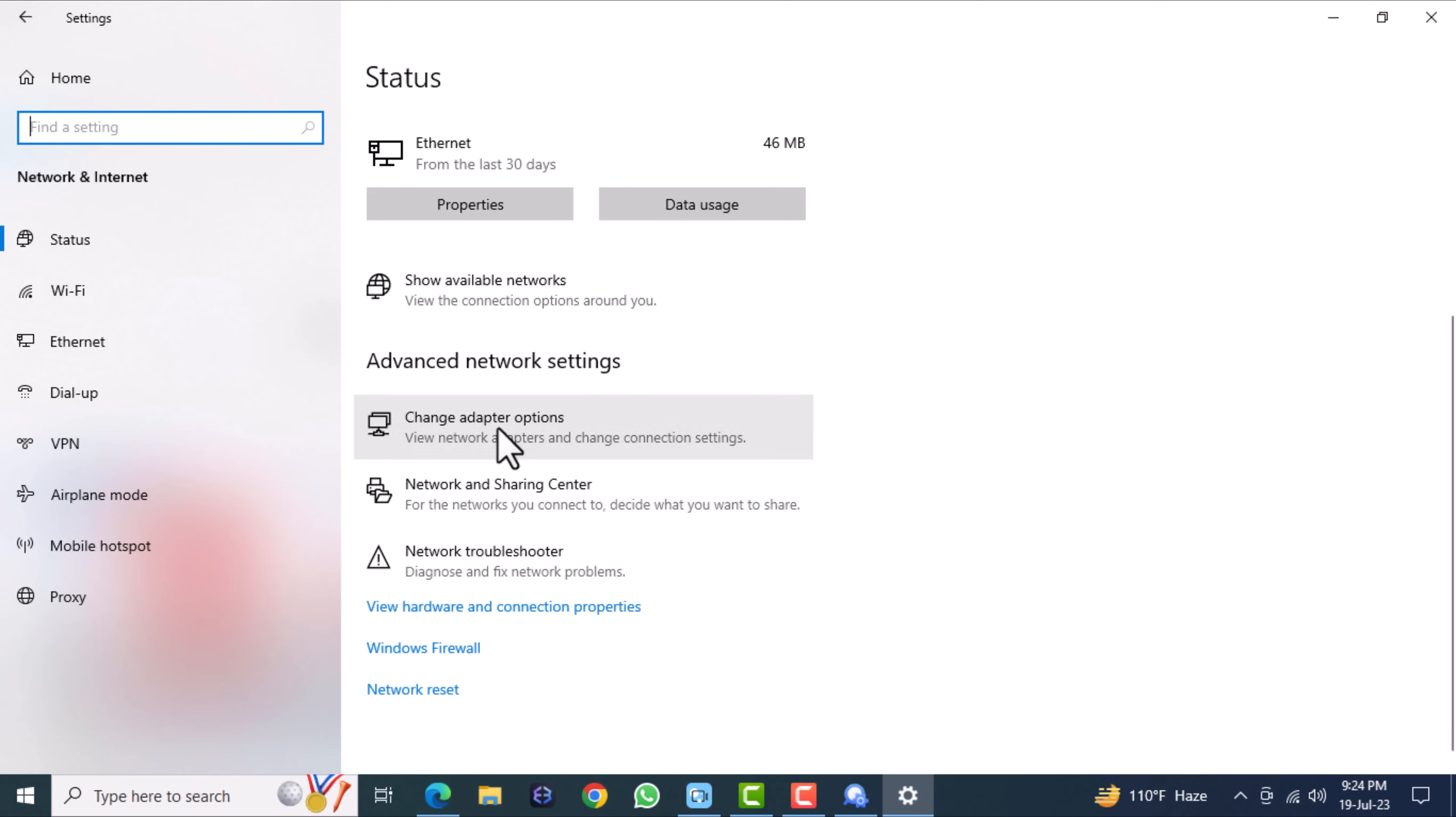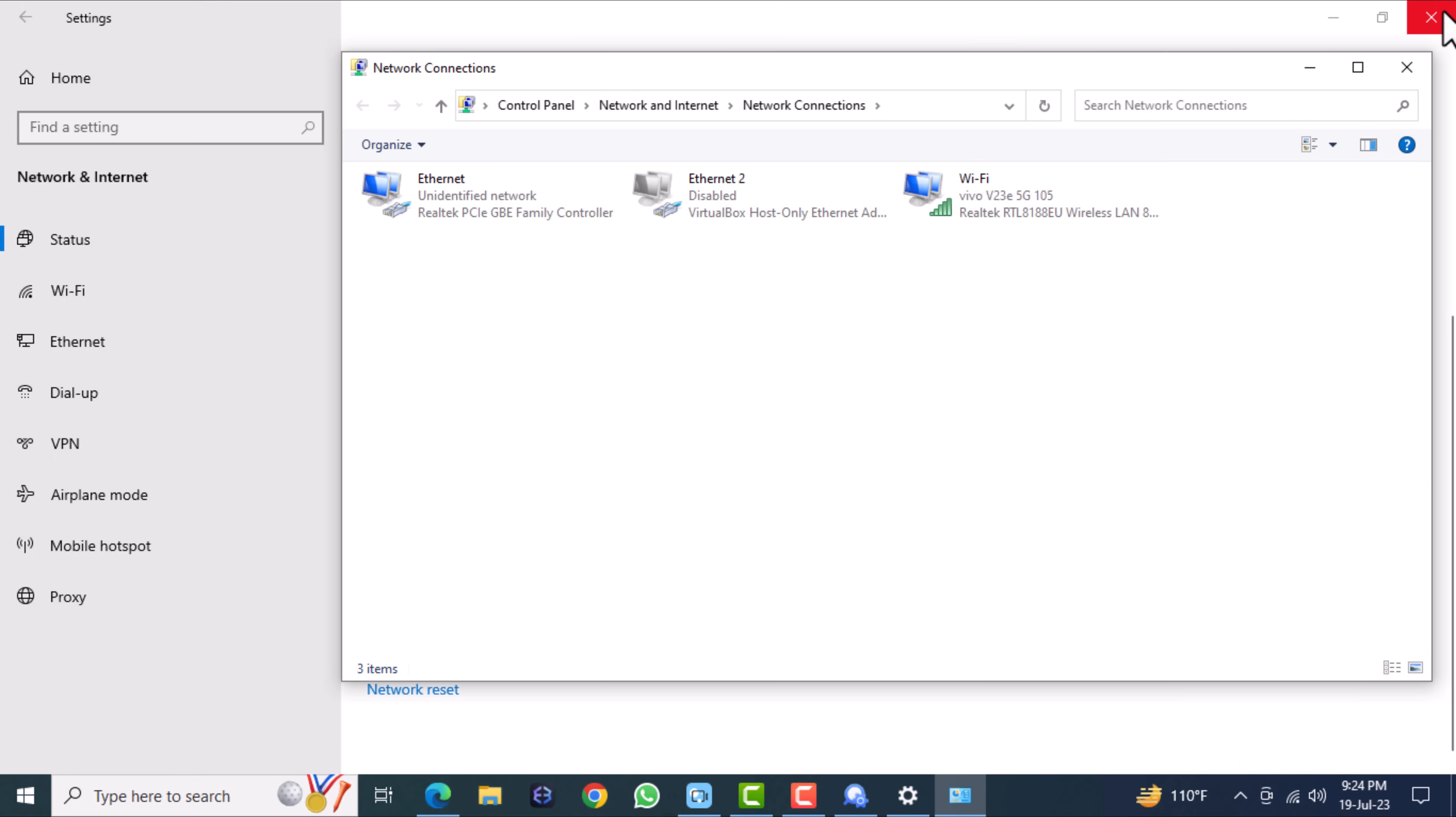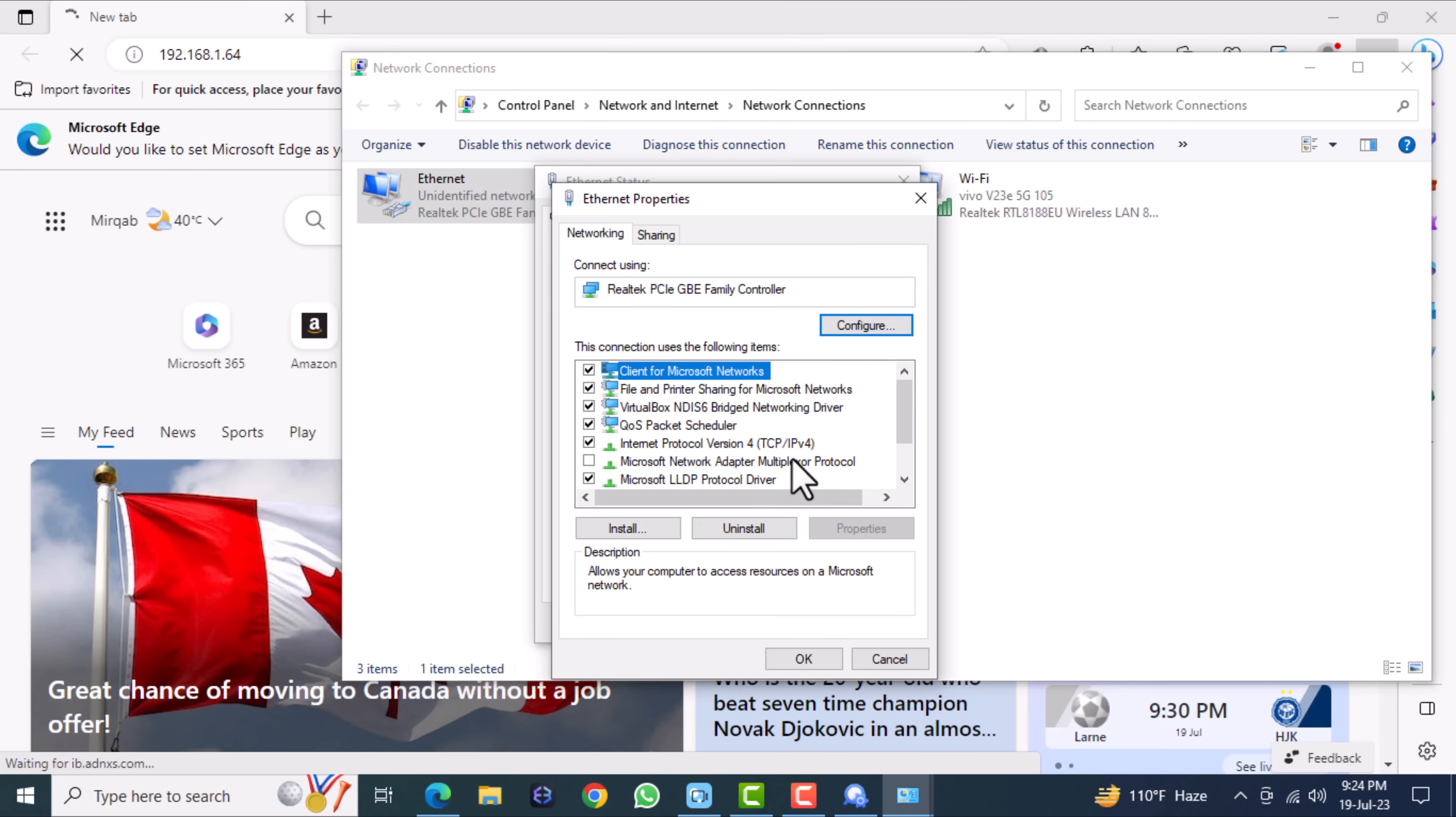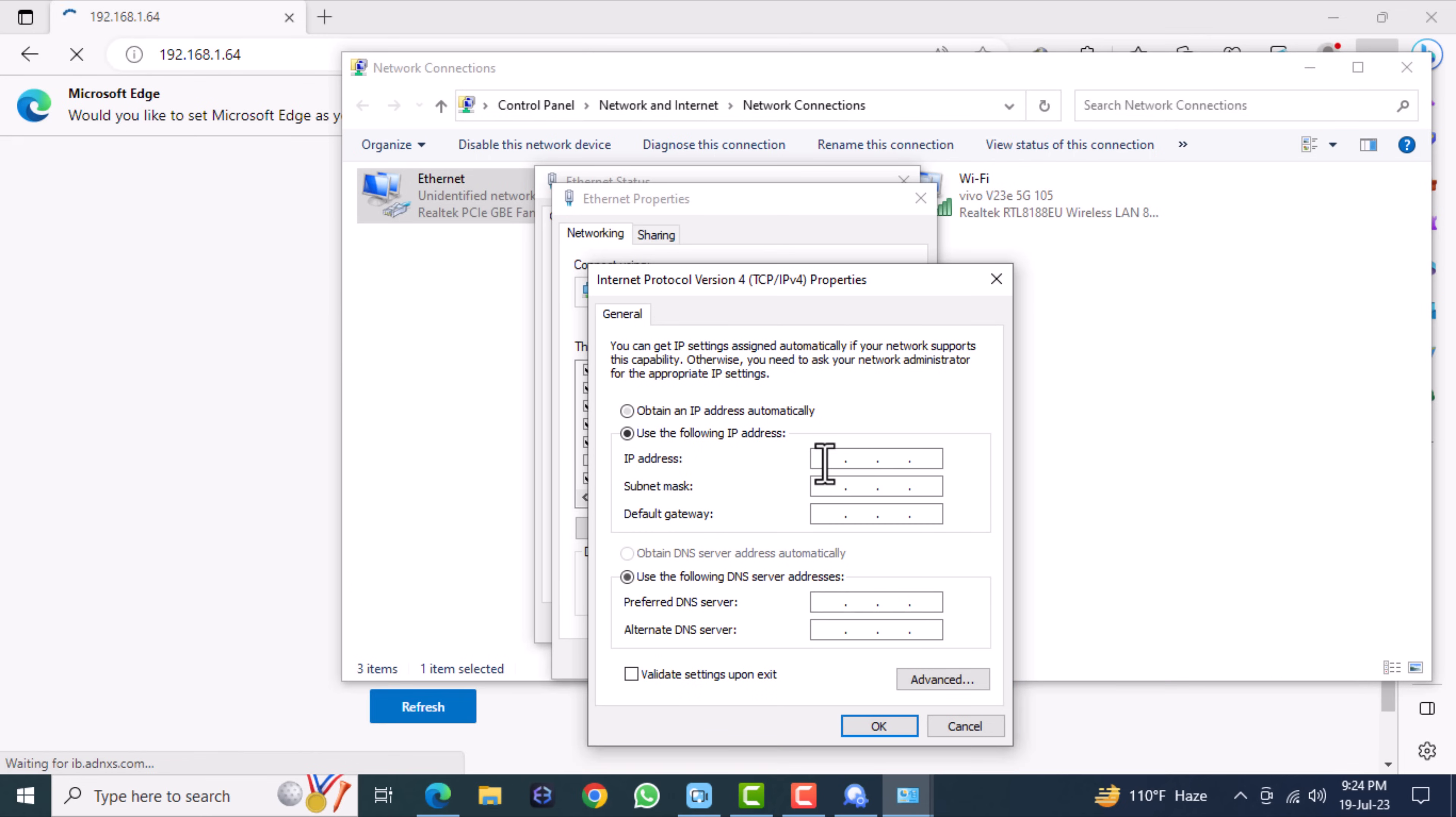Otherwise the login page will not show. Assign an IP address for the system.